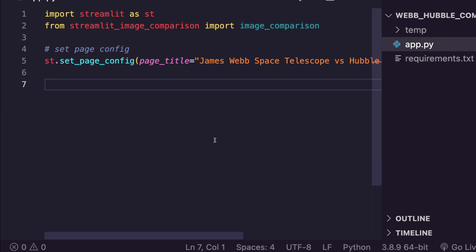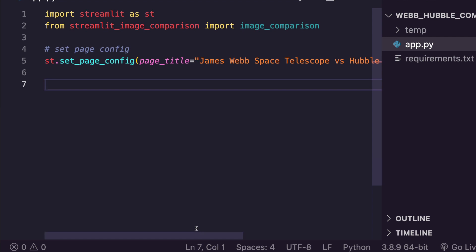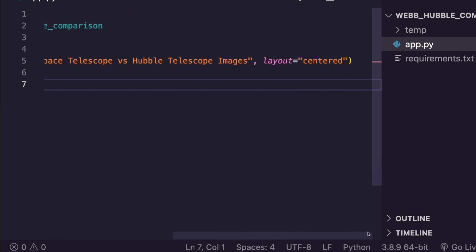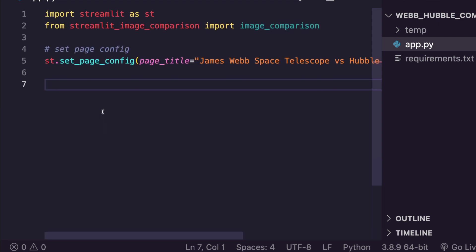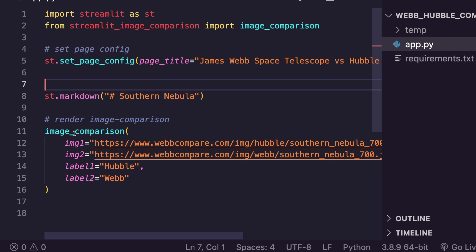The next step in any Streamlit application is a little bit of page configuration. This sets the browser tab title and you can choose whether you want a centered layout or a wide layout. Once you've set the page configuration, you're ready to create the component.